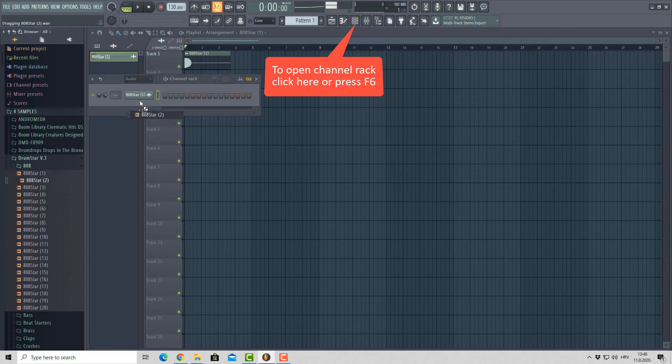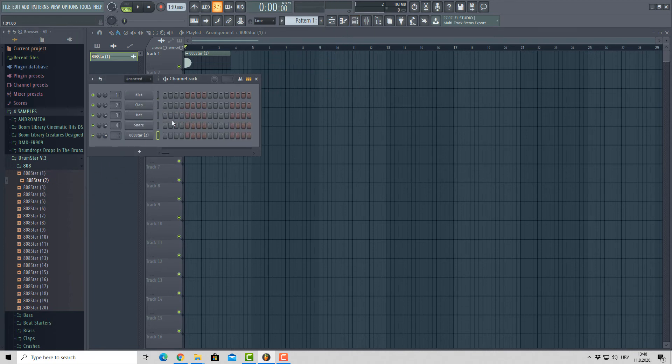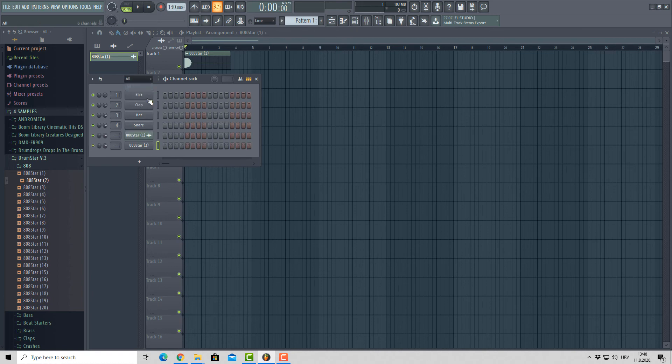This will organize your samples much better and you won't lose time and energy searching for them, which will result in much better workflow.